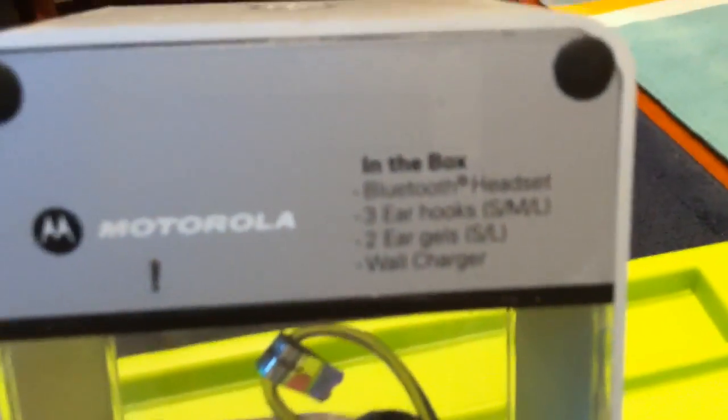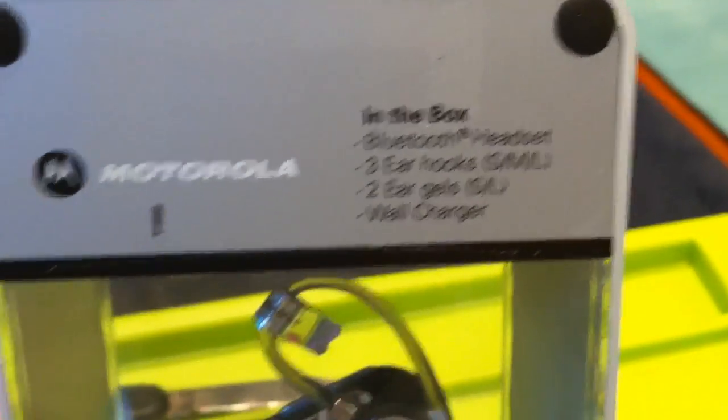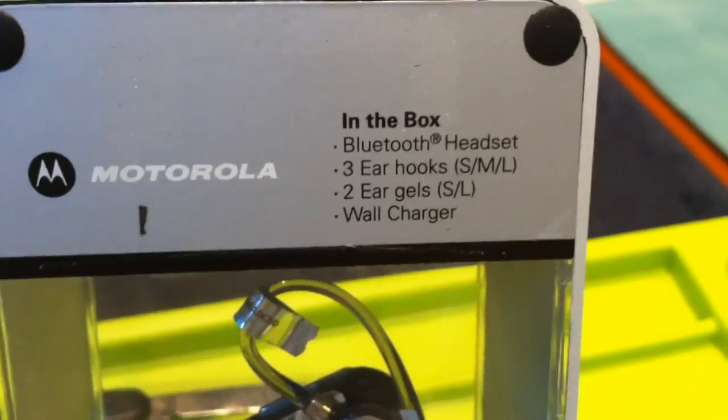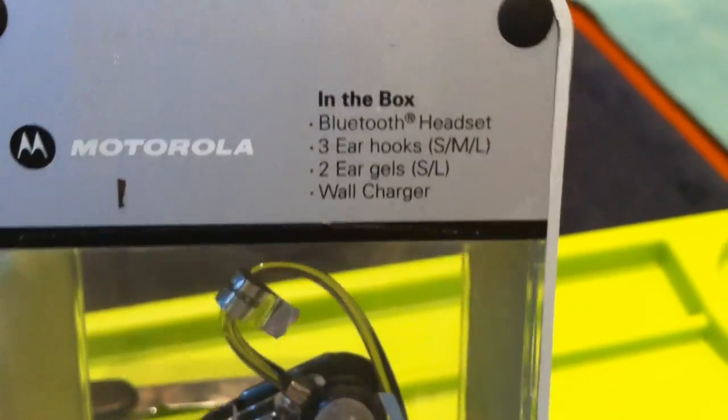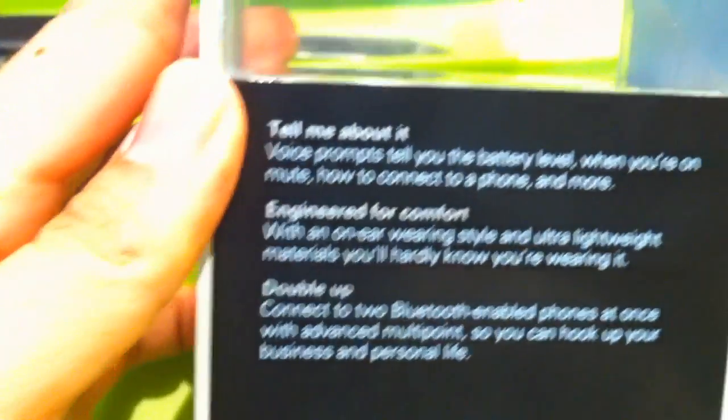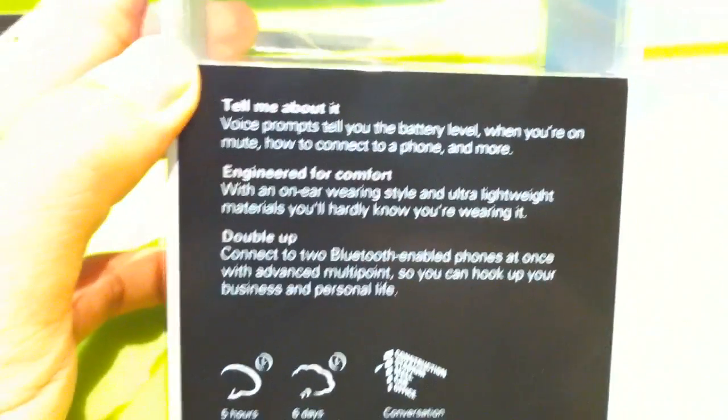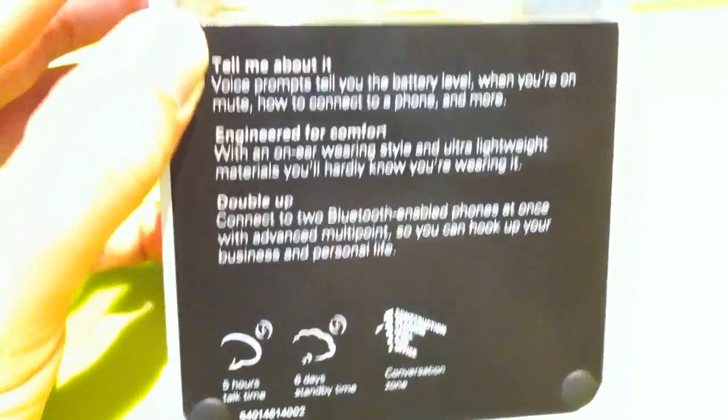You have what's in the box here. The Bluetooth Headset, three ear hooks, ear gels, and stuff. There are also voice prompts inside it to tell you the battery level and stuff.